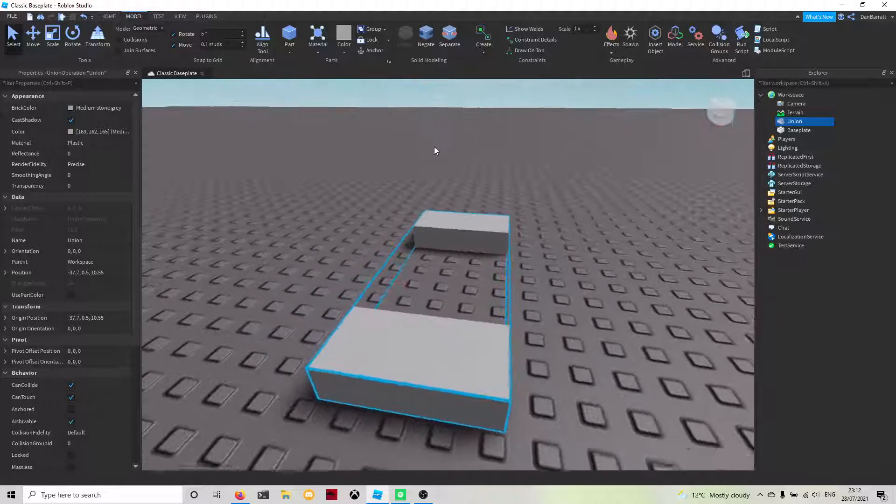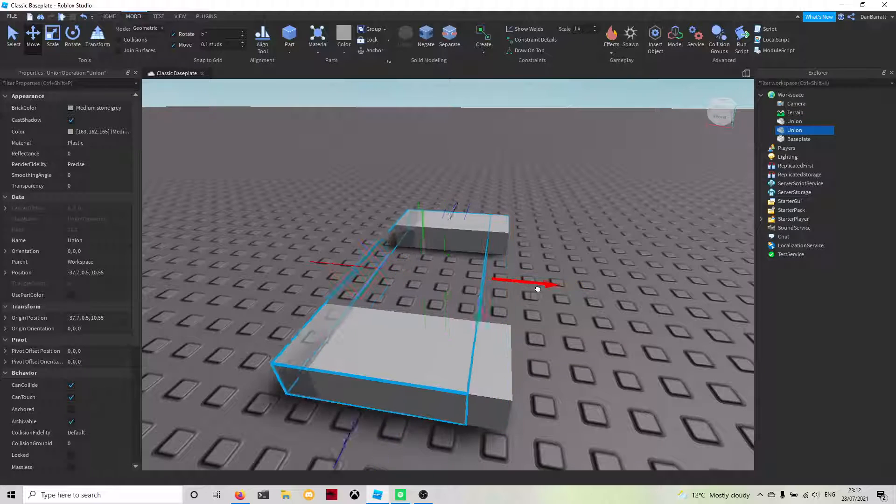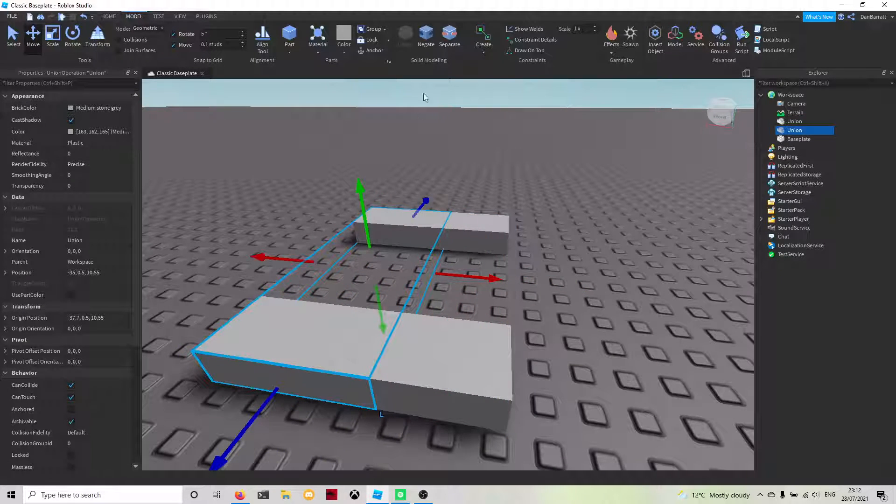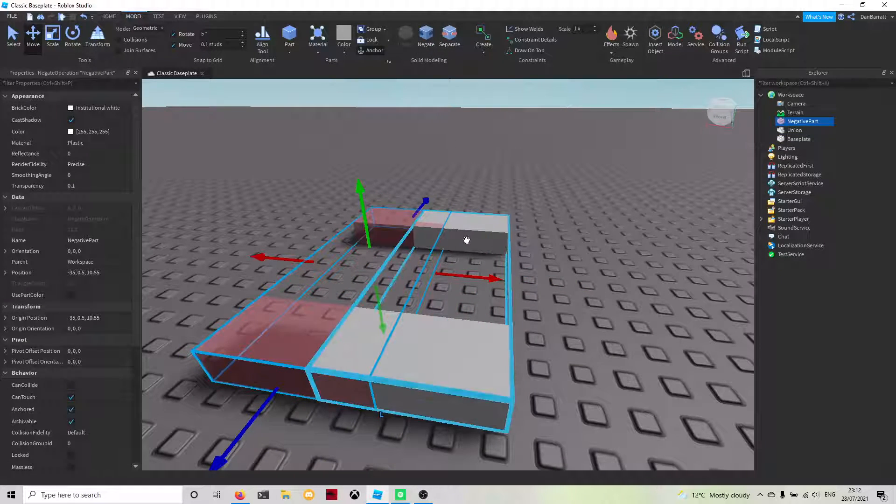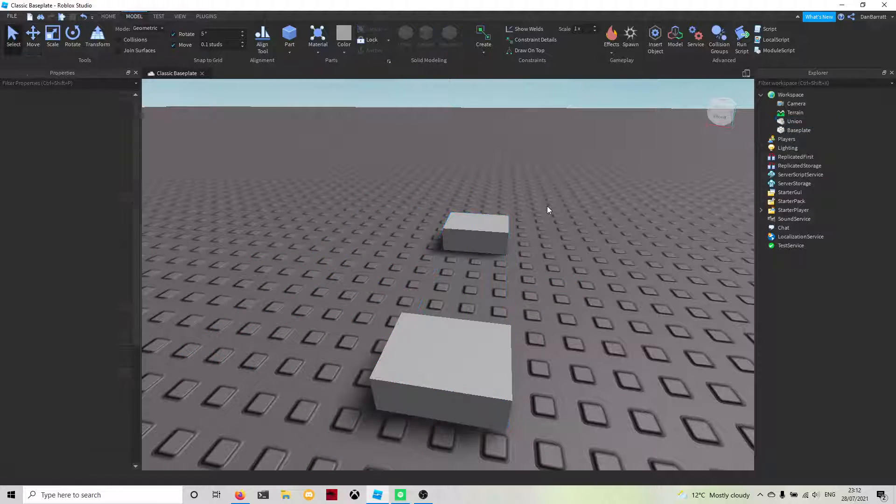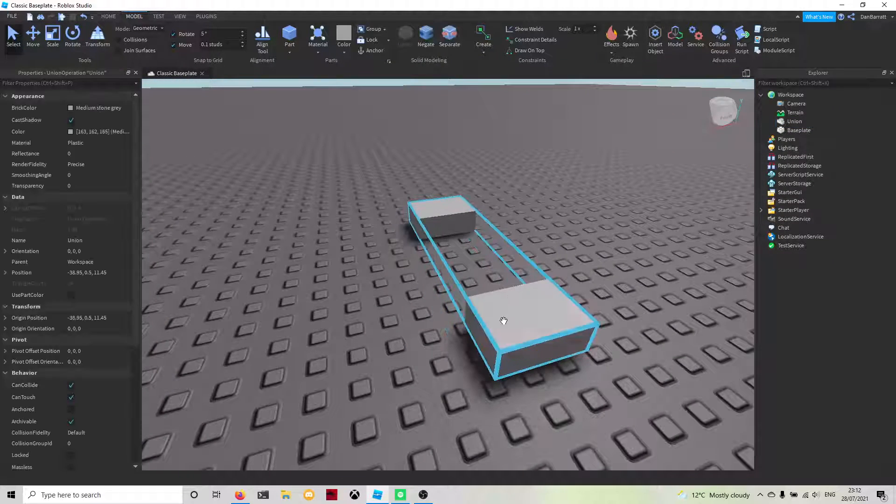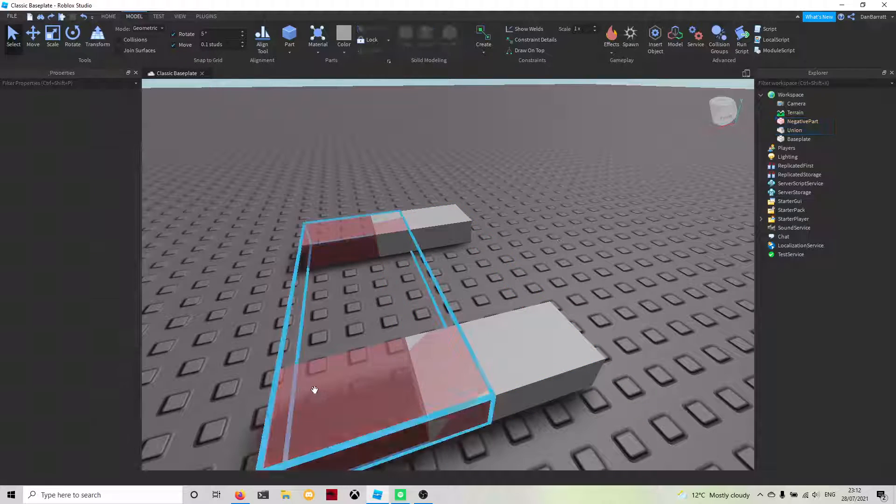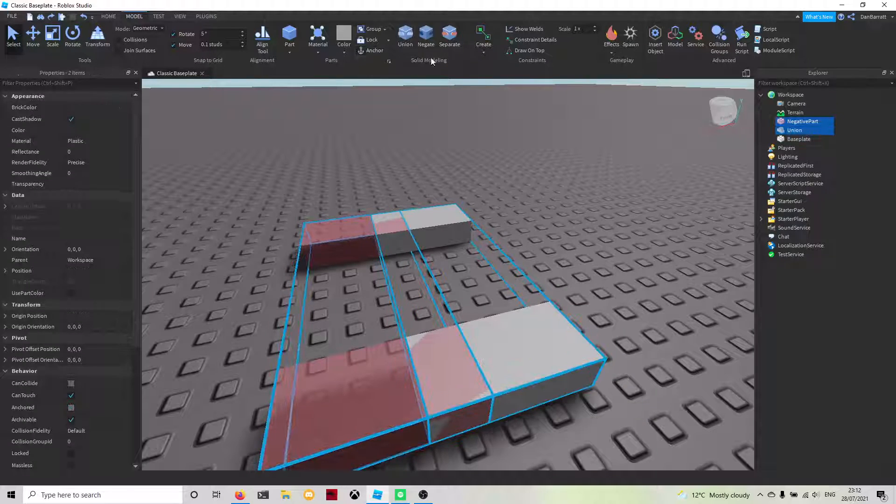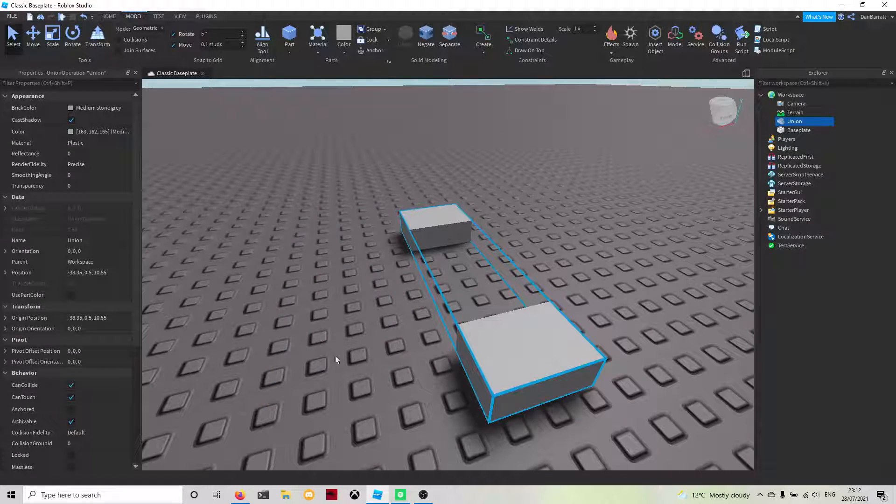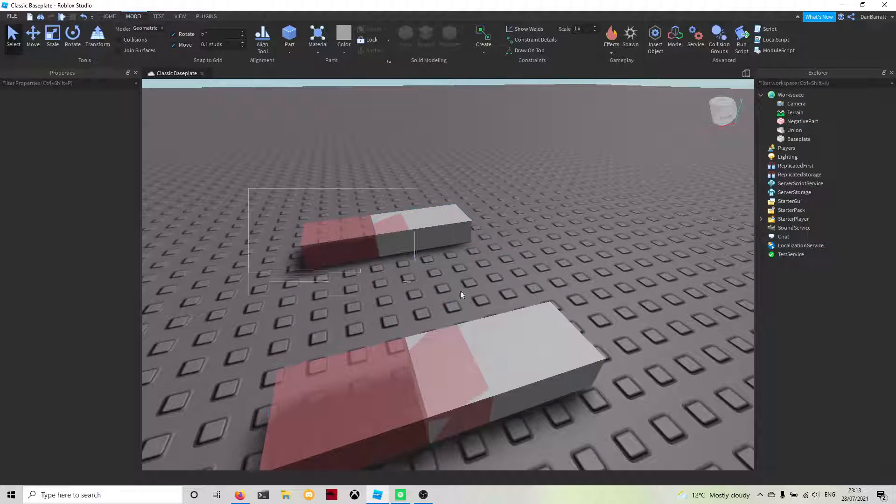You're also able to negate as well. If you turn that to negative and then union them two together, it'll basically just remove the parts that were there. If you union them two together it will create that, and then you can also click separate to separate them.